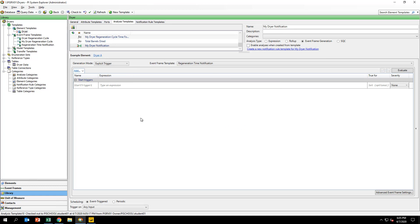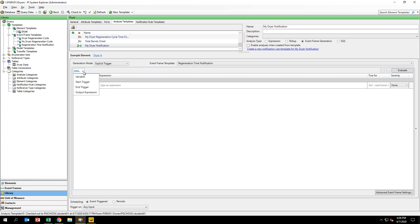Similar to our MyDryerRegeneration cycle time forecast, we will be using AF Analytics array functions to grab the timestamp of the latest drying event. We will be creating a multi-line analysis utilizing the multivariable capability of AF Analytics. The first step in our analysis is to find the last drying event. We will be making use of new AF Analytics functions that allow for array calculations. Let's use the recorded values by count function to grab the past 10 states of the dryer.